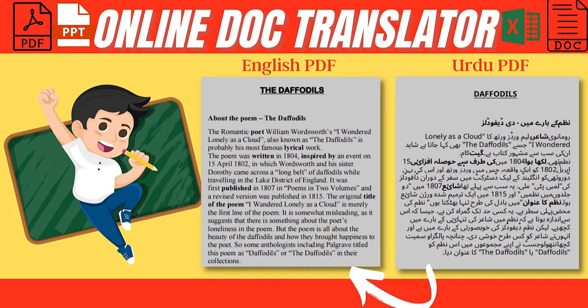Online doc translator is an online platform where you can easily translate your PDF docs, Word files, text files, and PowerPoint slides in seconds by uploading and processing them through the translation tool.